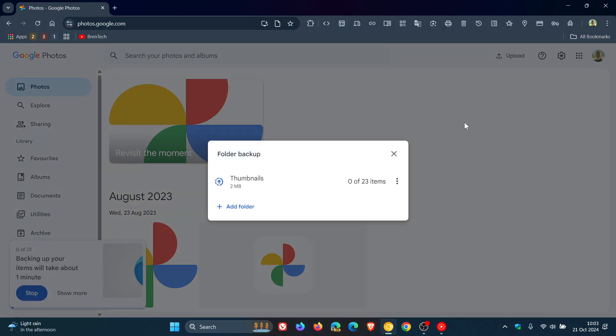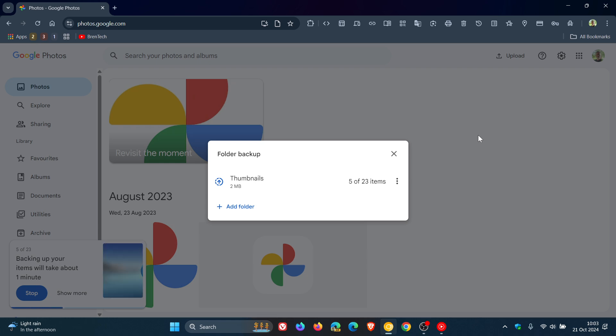There we go, and that's uploading. You can see there that's going to take a bit of time - there's 23 images, and that's now backing up that folder.